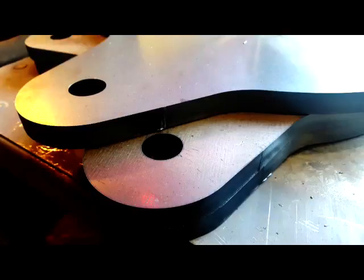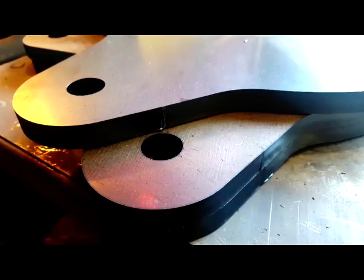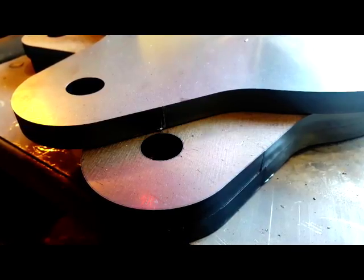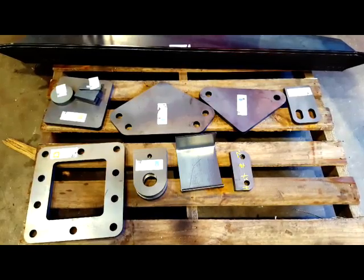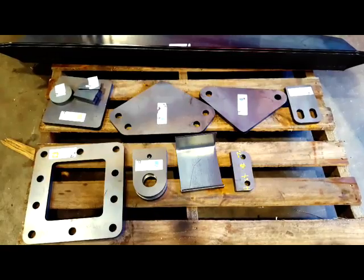We cut mild steel up to 25 millimeters thick, stainless steel up to 12 millimeters thick and aluminum up to 12 millimeters thick.